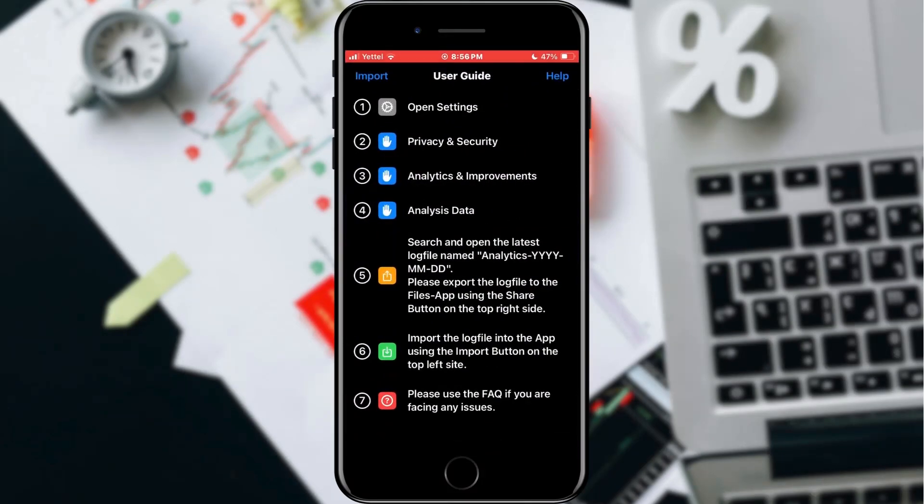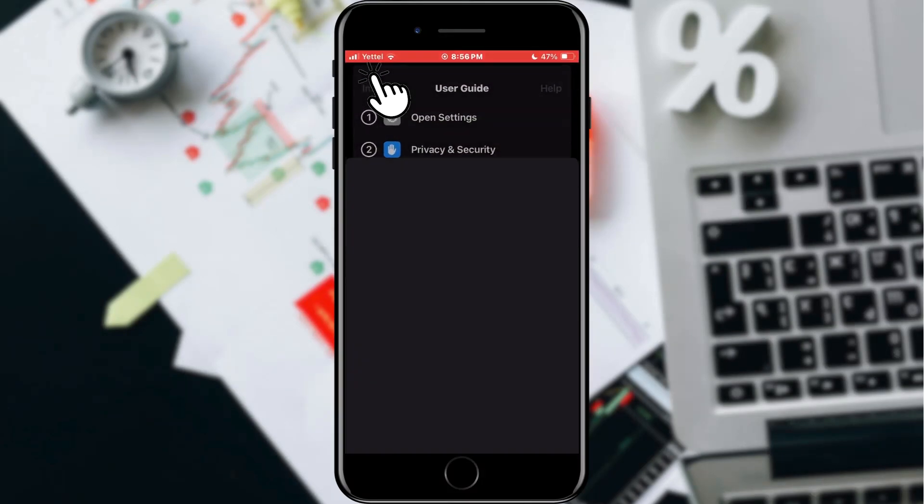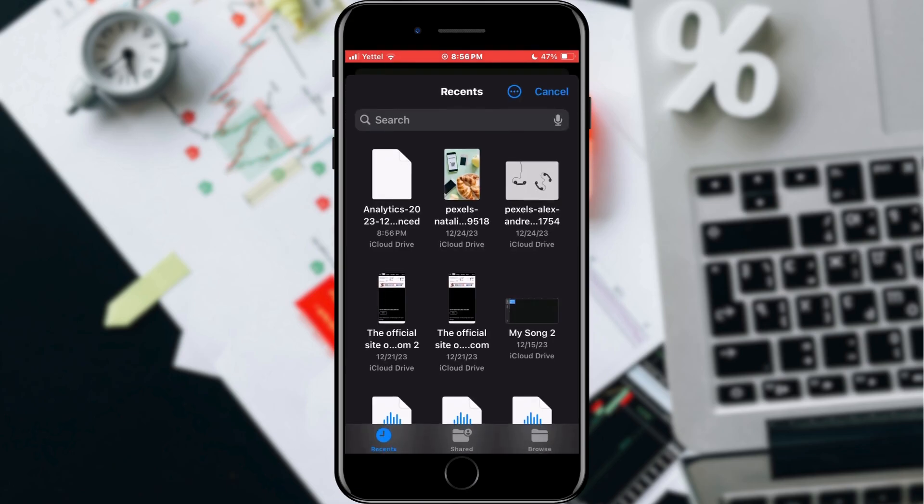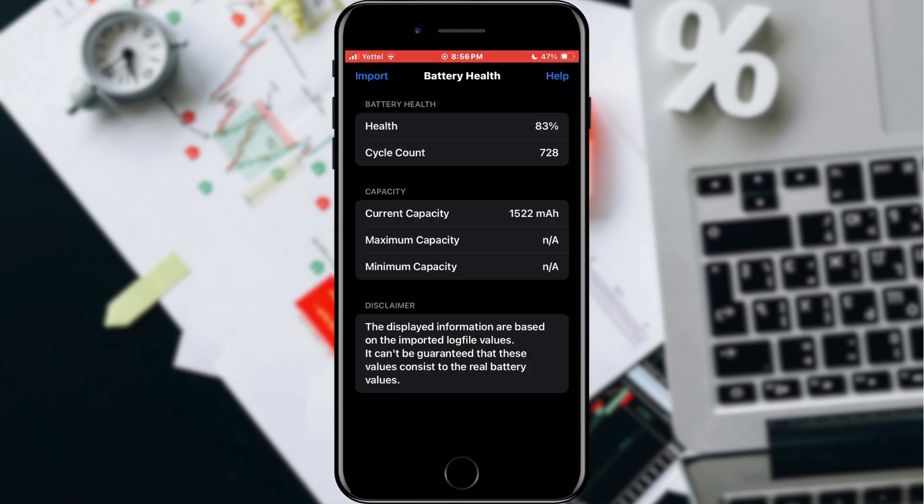Tap the Import button in the upper left corner. Here, select the file you saved a while ago. As you can see, real analytics for our battery is opened.